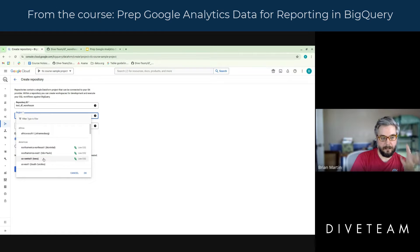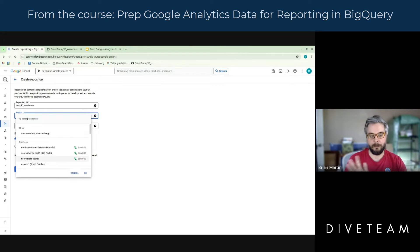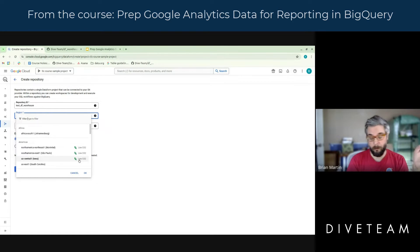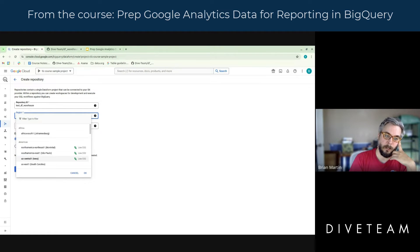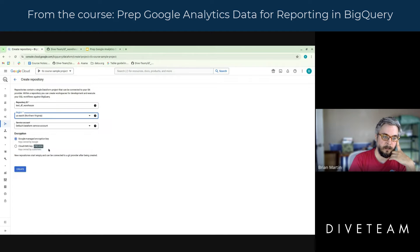I have had clients who are bi-coastal — a lot of East Coast and West Coast U.S. traffic — so sometimes they'll split the difference and do U.S. Central, especially since, according to Google, this is a lower CO2 option. So I'm going to go ahead and just pick Northern Virginia since that's close to me.